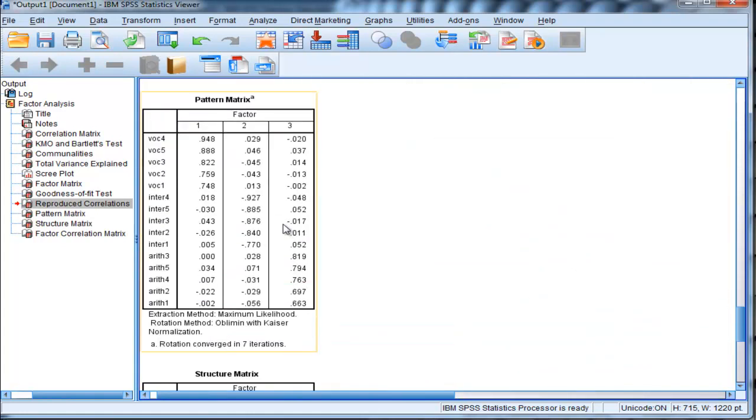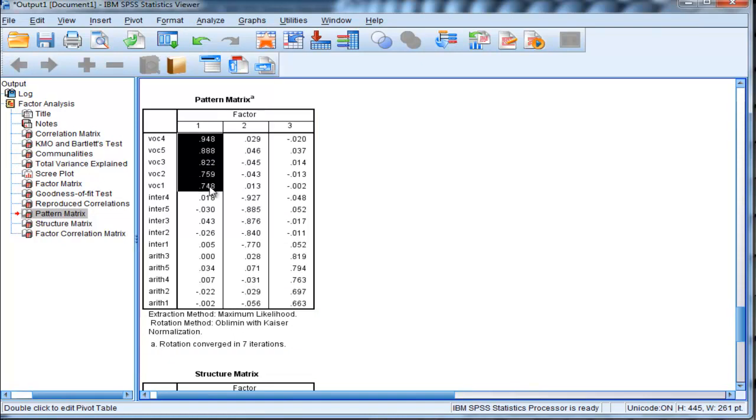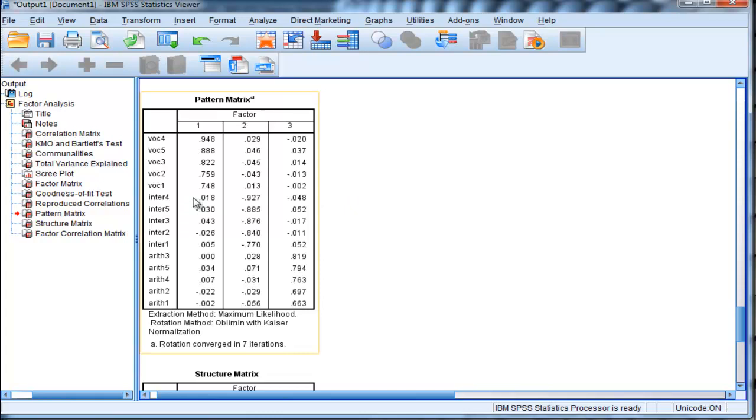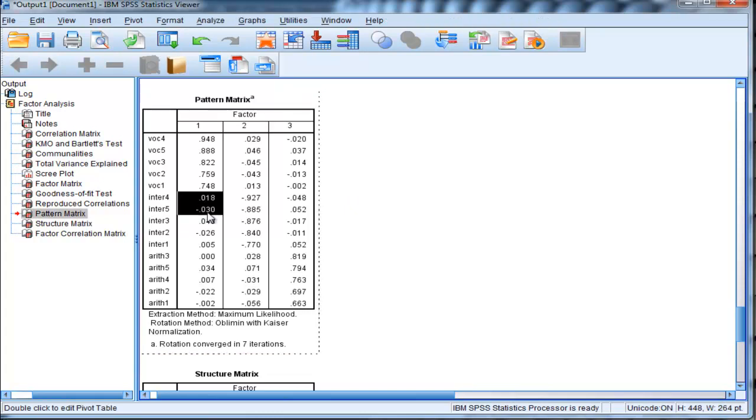Here's the pattern matrix, and we can see that the first factor is vocabulary with some large factor loadings associated with the analysis. So we've got vocabulary 4, which is as big as 0.948 factor loading on the first factor. And then we have these non-salient loadings that are all very close to zero.